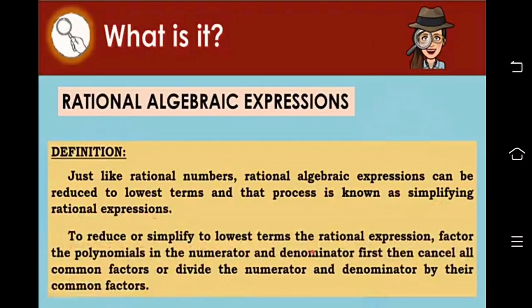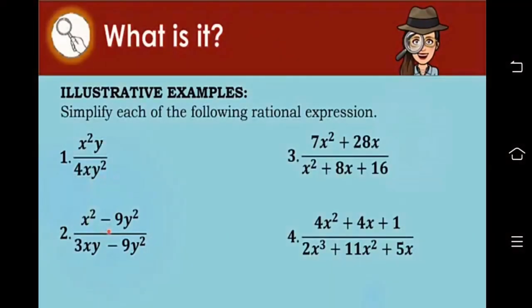So, what is a rational algebraic expression? Just like rational numbers, rational algebraic expressions can be reduced to the lowest terms, and that process is known as simplifying rational algebraic expressions. To reduce or simplify to lowest terms, factor the polynomials in the numerator and denominator first. Then factor out the common factors, or divide the numerator and the denominator by the common factors.